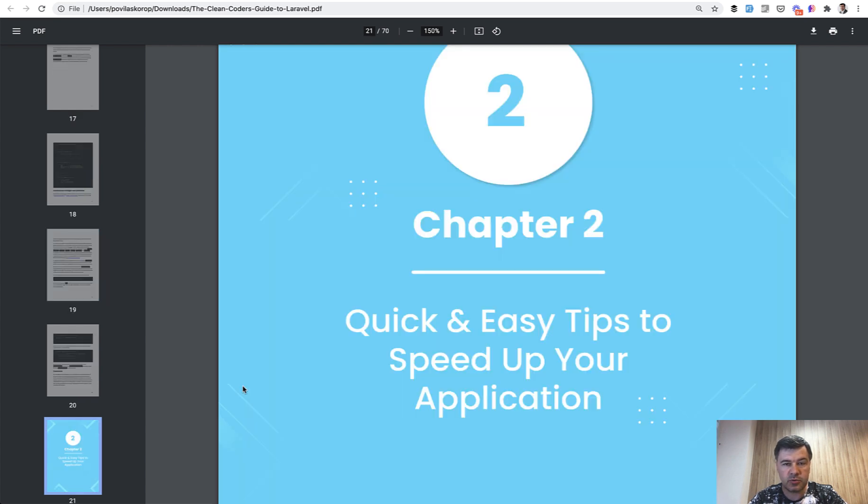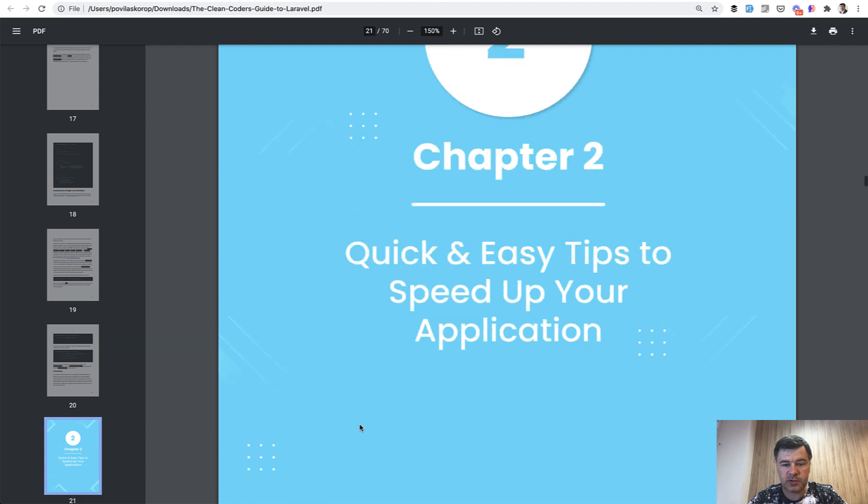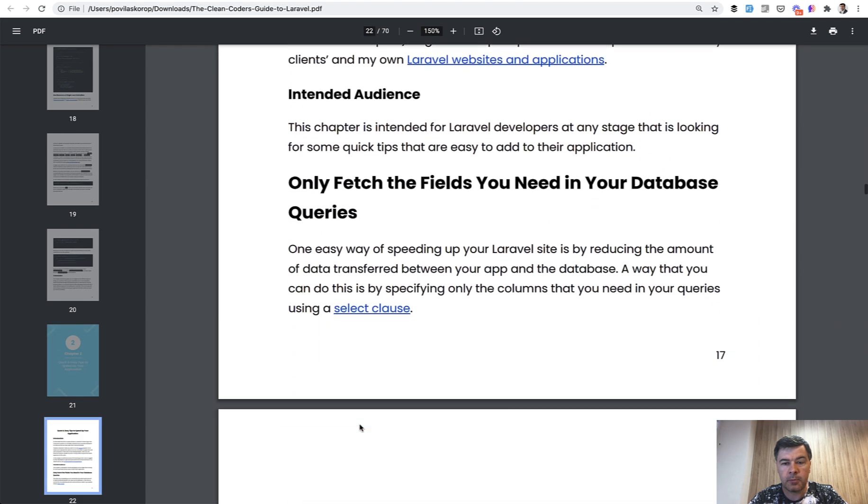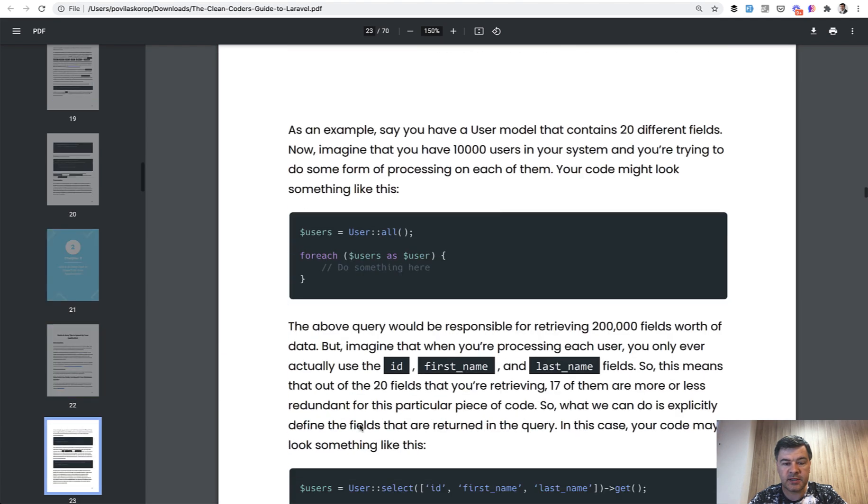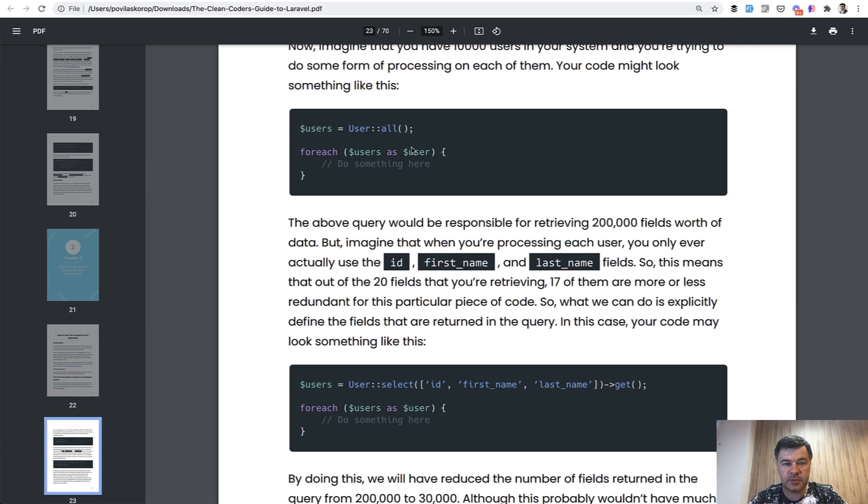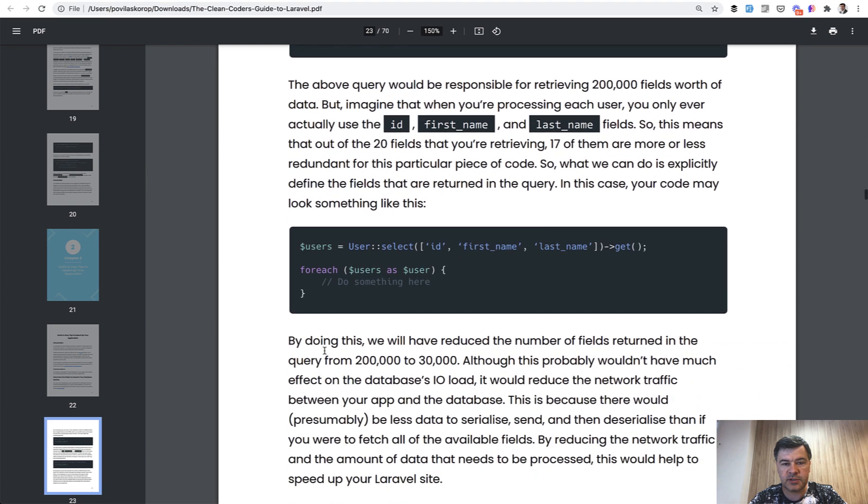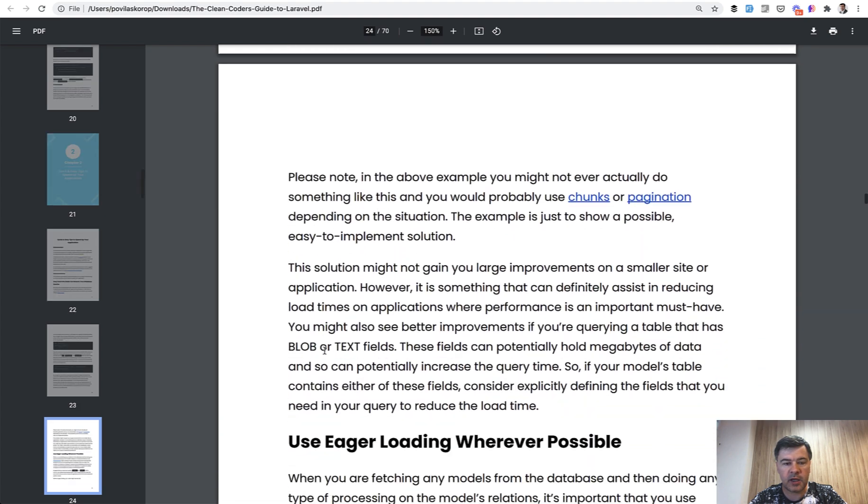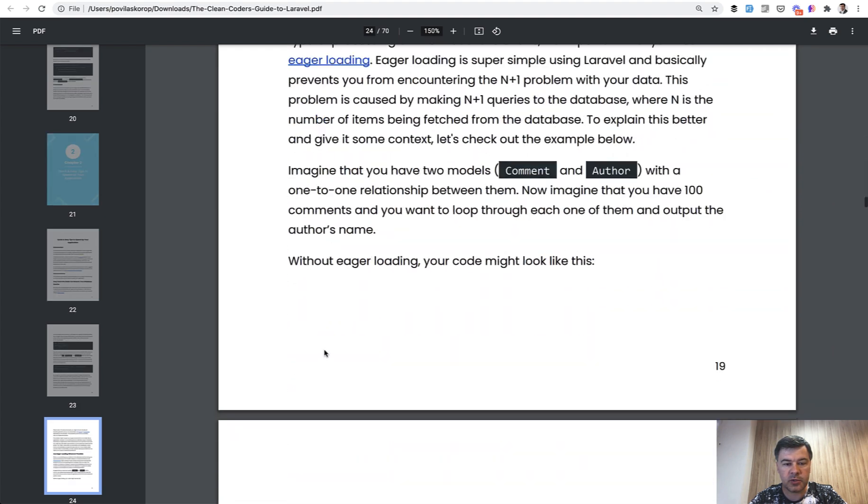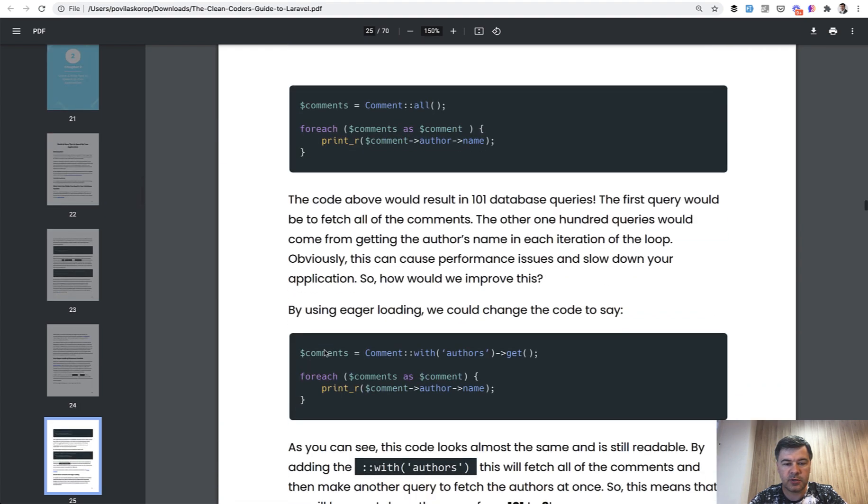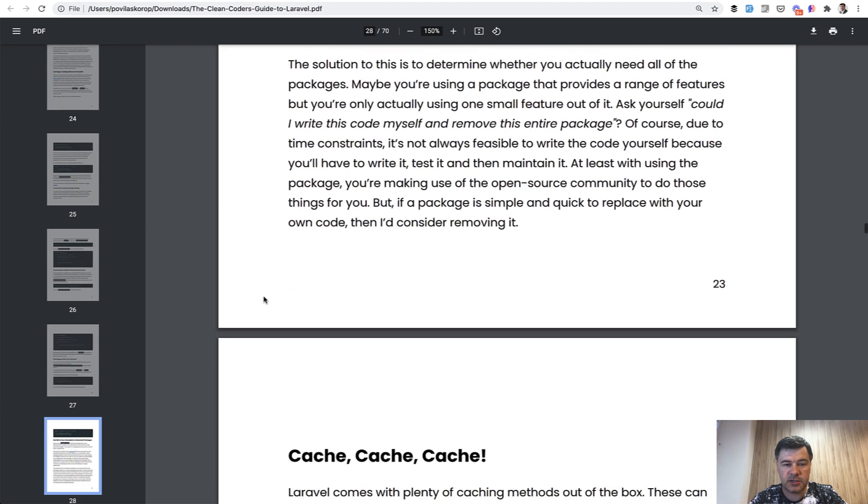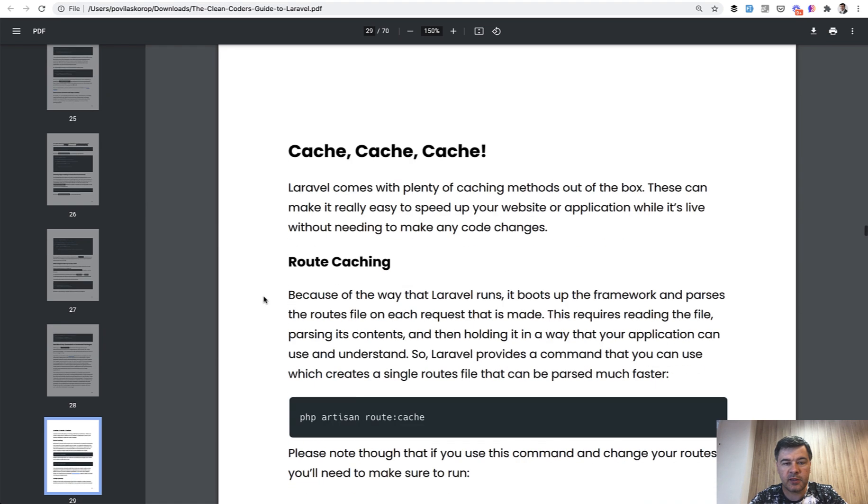Chapter two talks about speeding up your application, mostly from the database perspective. So stuff like N+1 query and eager loading will be discussed. Also getting rid of unwanted packages is a good tip, and then some stuff about caching.